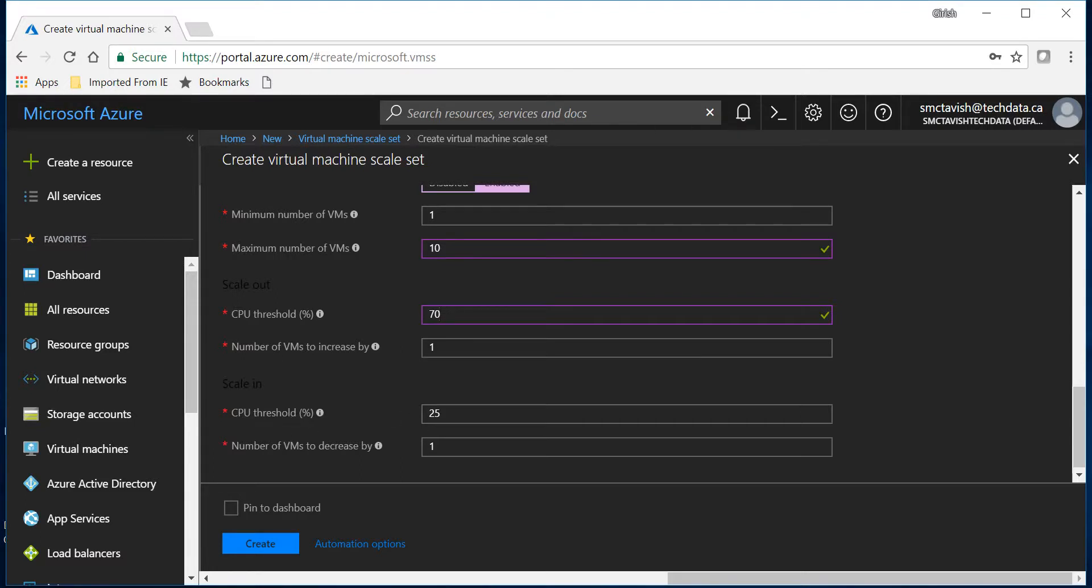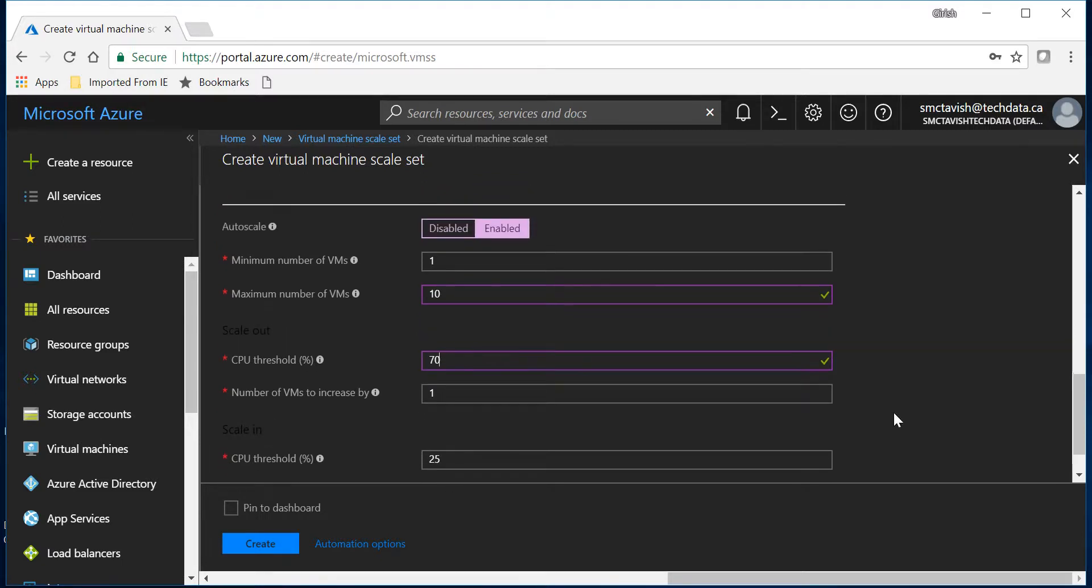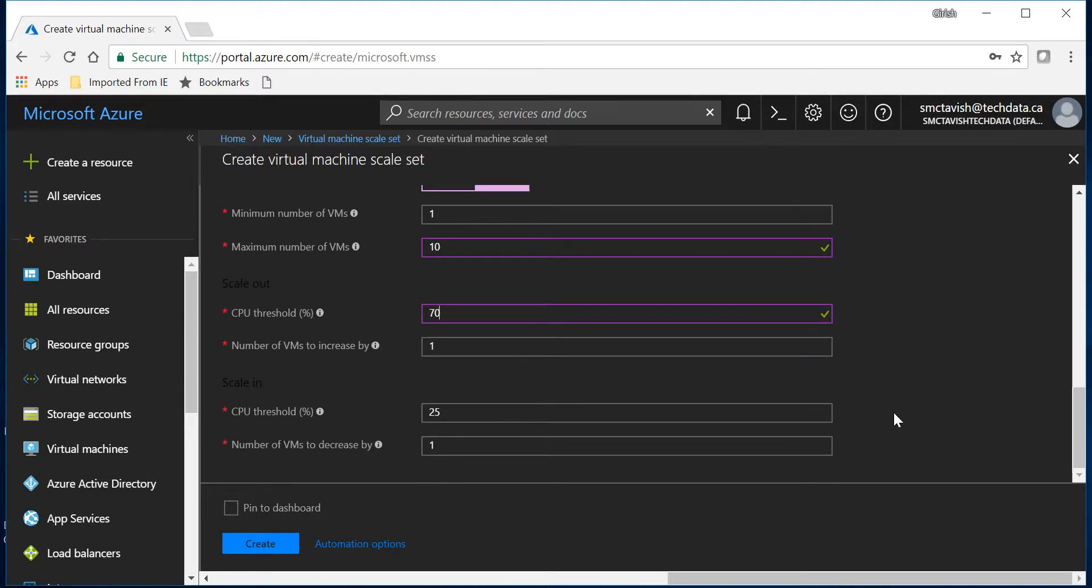The CPU threshold is 25%. So once it hits 25% of CPU threshold it's gonna decrease the VM by one.